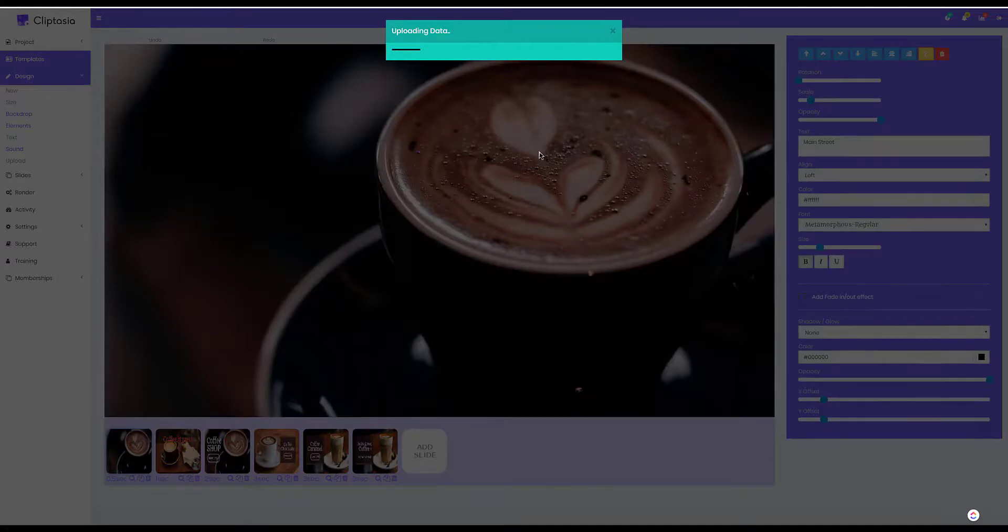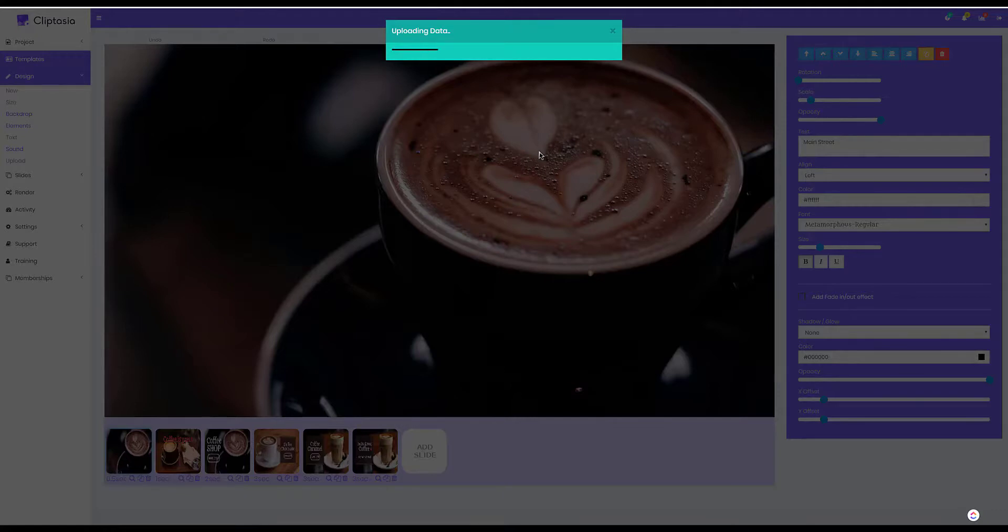Cliptasia is an easy to use drag and drop video studio that makes production easy so you can make videos instantly and sell them for huge profits.